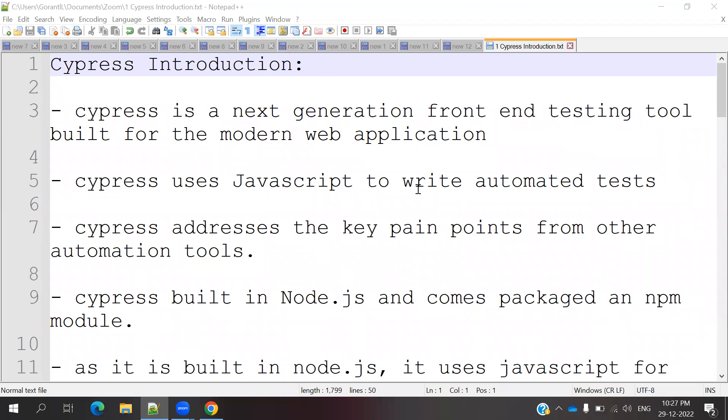Hi friends. Welcome to CS Technology. My name is Lokesh.